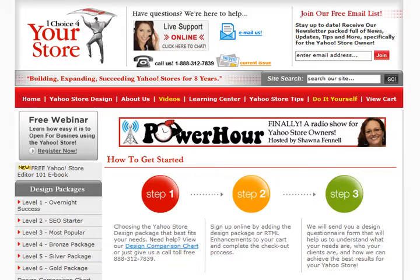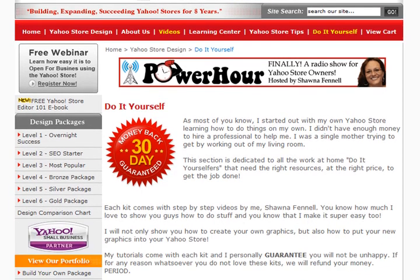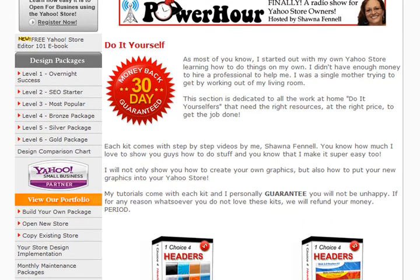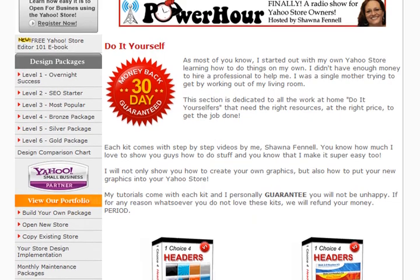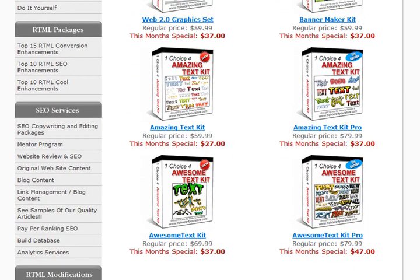I am really excited about these kits. I love providing Yahoo store owners with the tools they need to increase sales, and when I can do it for about $30, it's even better. This is Shauna, and I'll be back soon with more tutorials.